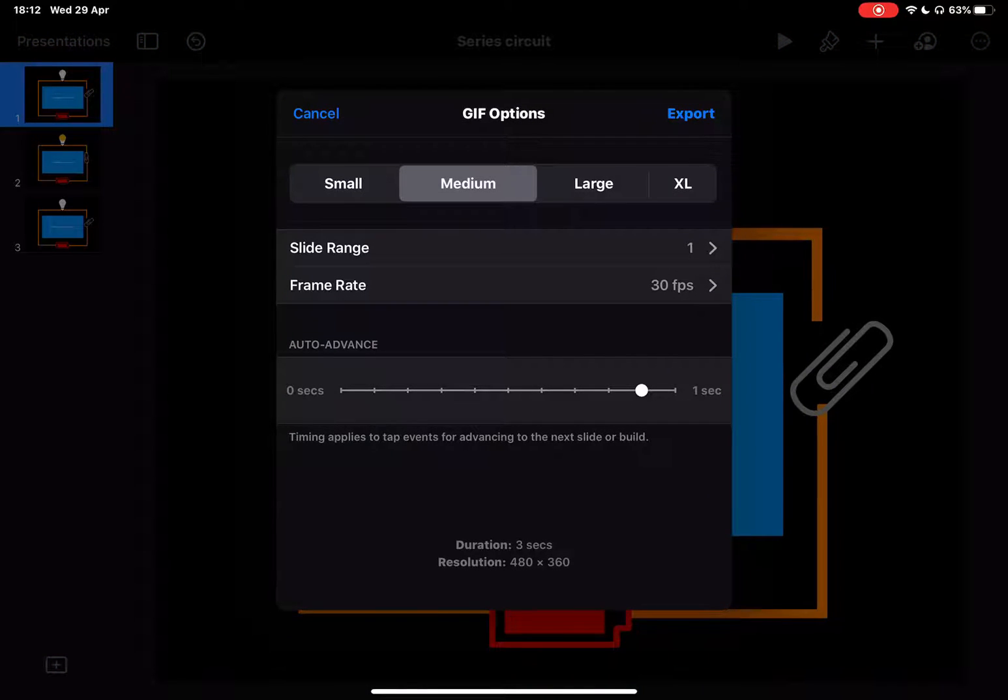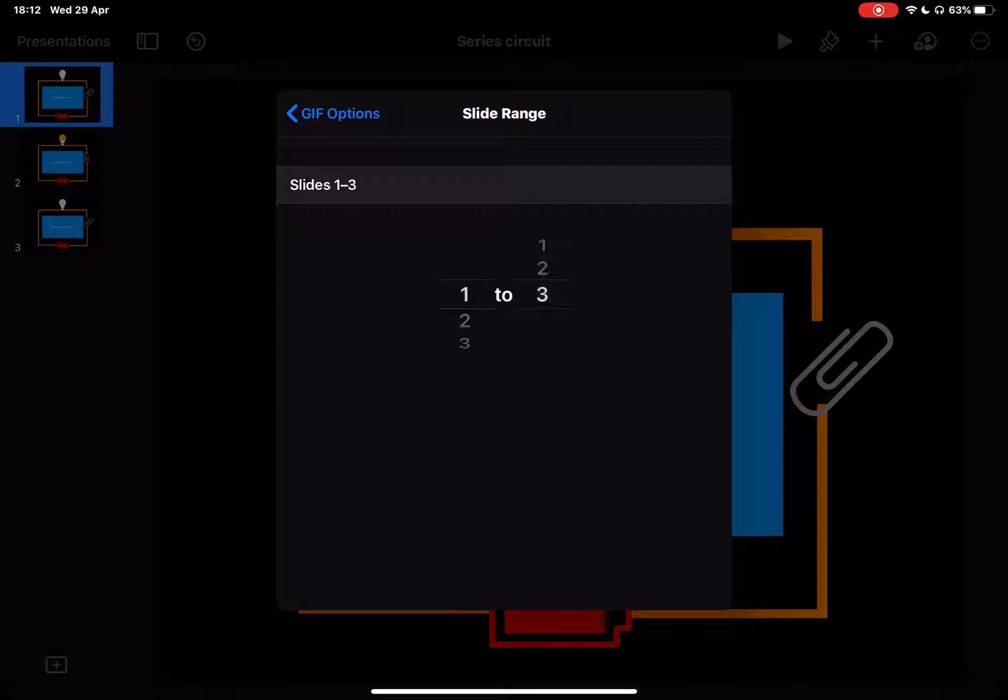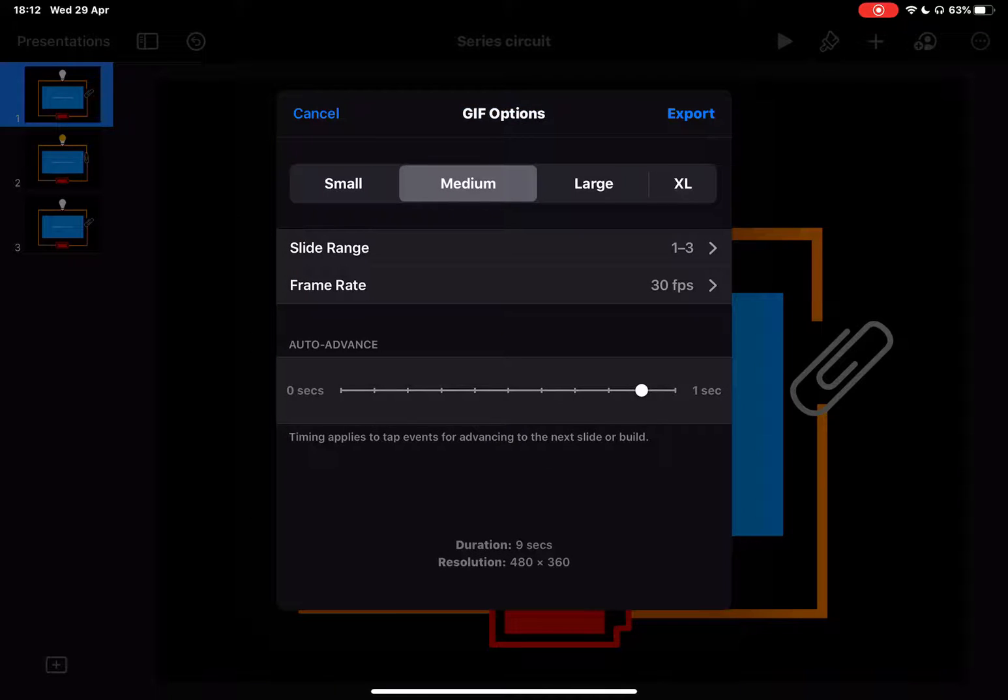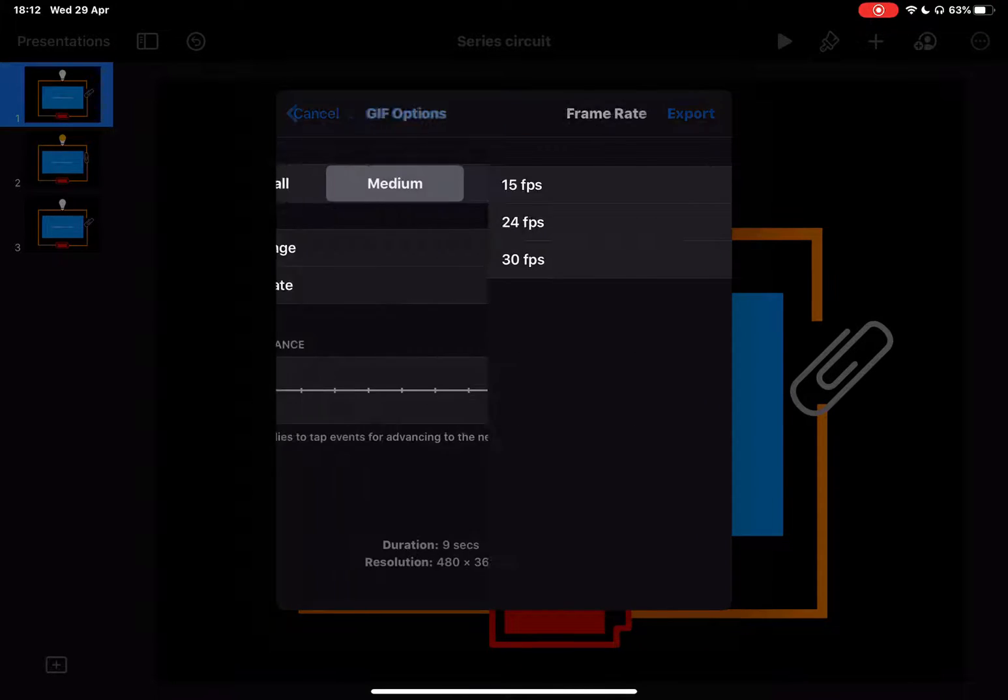I need to make sure that I use the full slide range so that I have all of the animations included. Frame rate I can increase or decrease depending on what I want. 30 frames per second is fantastic for what I need.